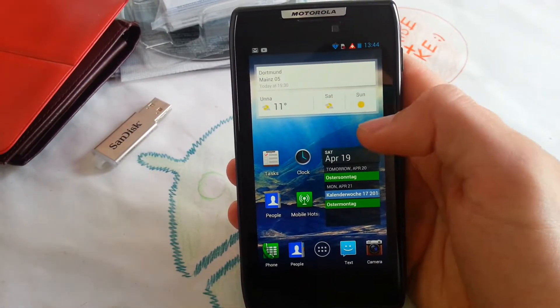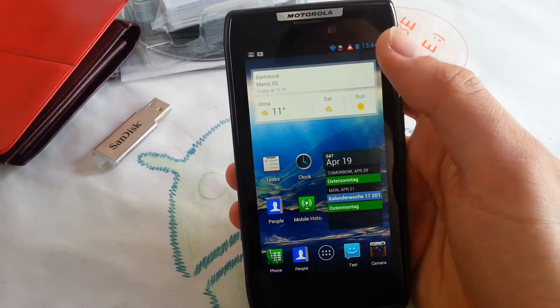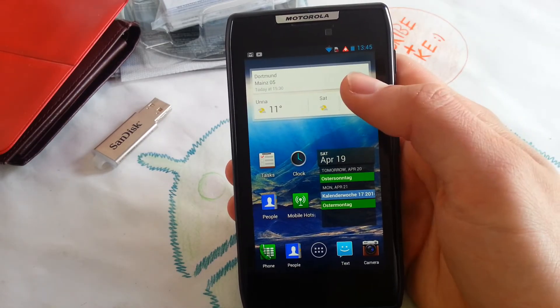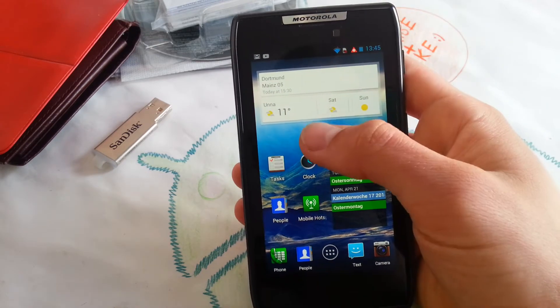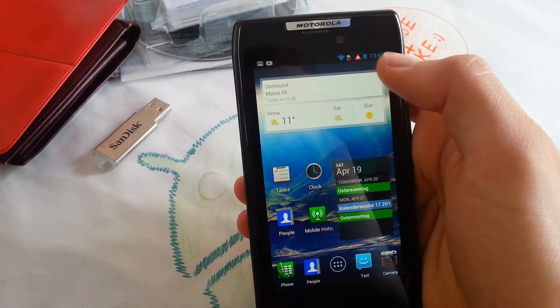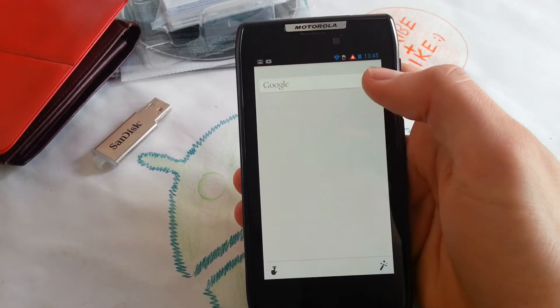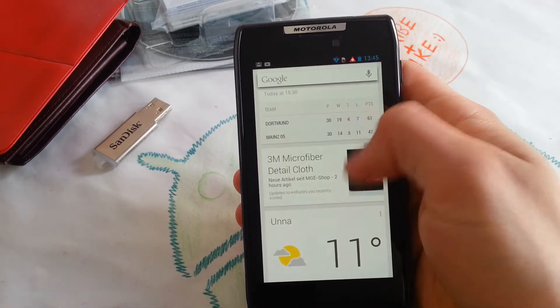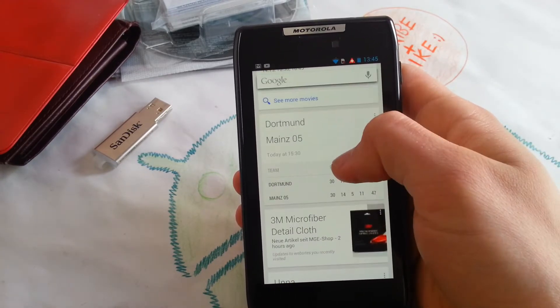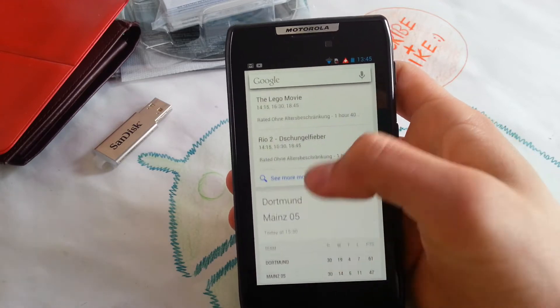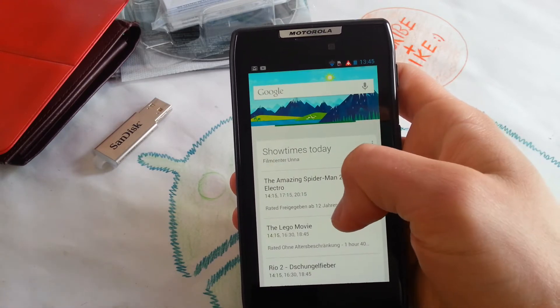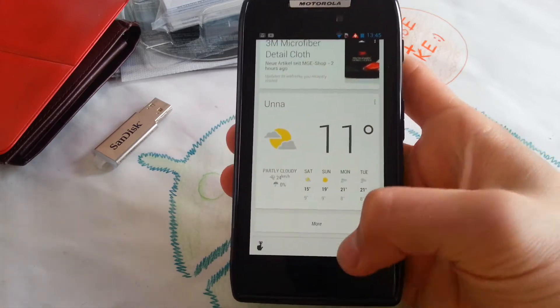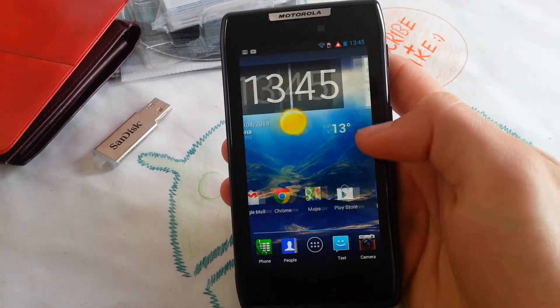Football games and Google Now application. So this is my Google Now. We can click on it and see what's going on here. Yeah, microfiber detail cloth, film center. This is my Google Now. And let's go back to my home screen.